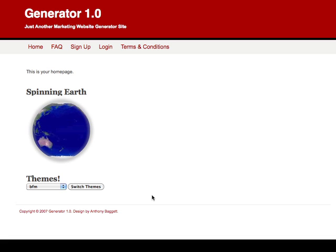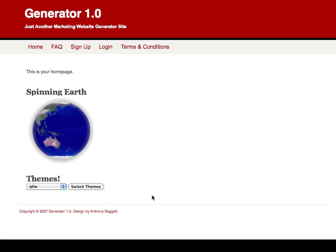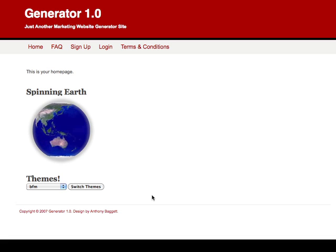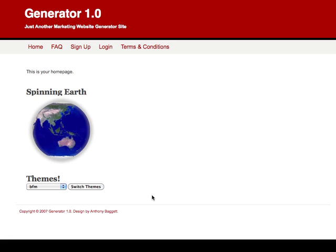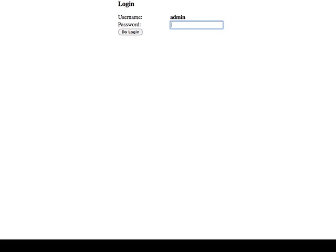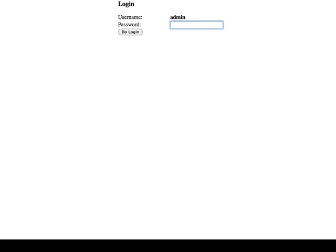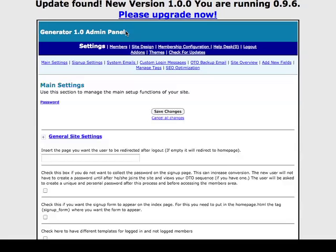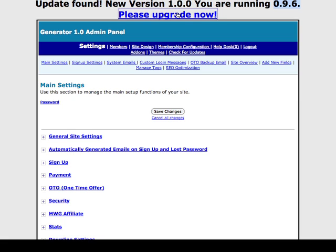Now, to show you the Update Manager, I have to actually have an older version of the site. So again, I'm going to pause the video and I'm going to go and install an old copy of it so that you can see exactly how updates work for you. So what I've done is I've gone back and I've installed an older version of the Marketing Website Generator in order to prove a point. So I'm going to go ahead and log in. And the first thing you'll see is I'm running an old version and there's a new version. And please upgrade now.